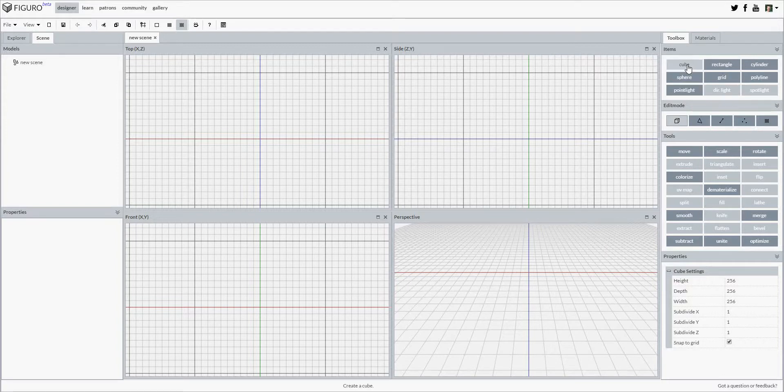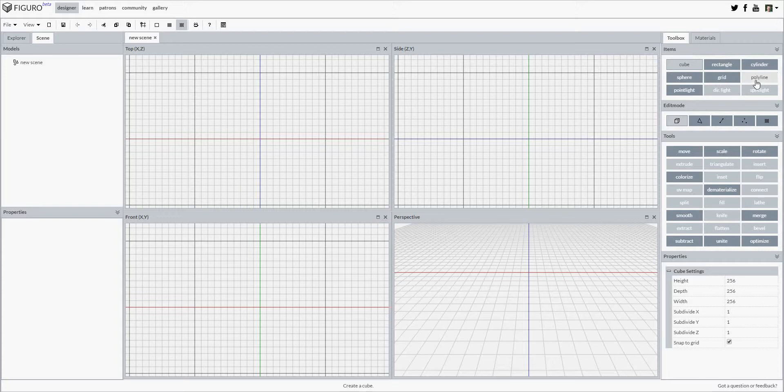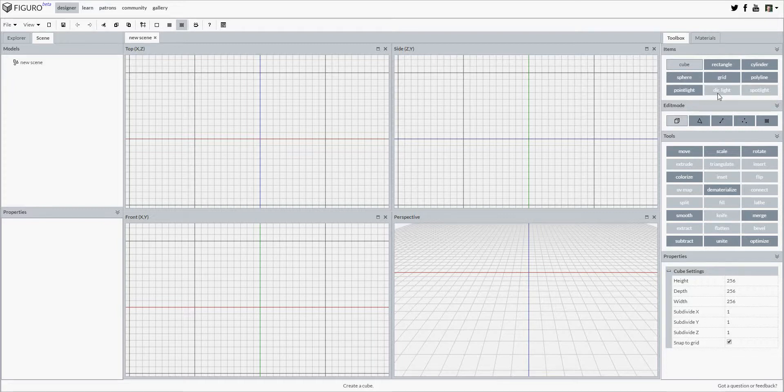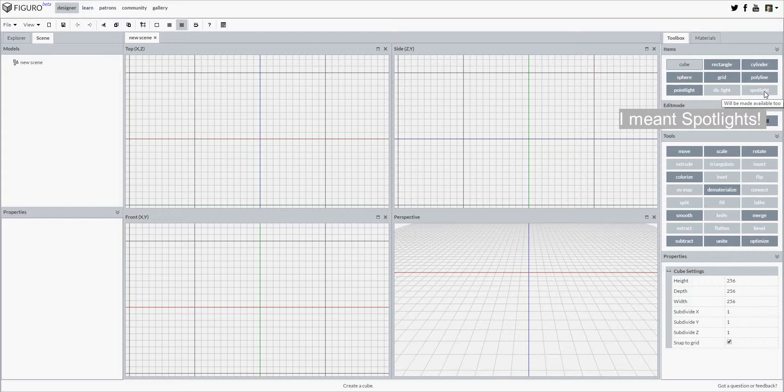You can add cubes, rectangles, cylinders, spheres, grids, polylines, and point lights to your scene easily. Additional items like directional lights will be added to Figaro in the future.